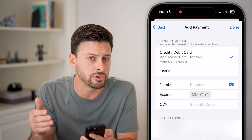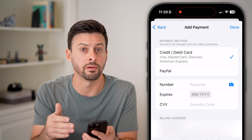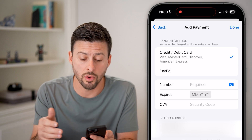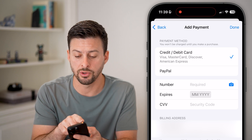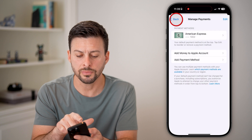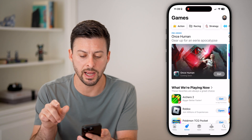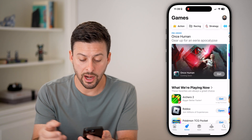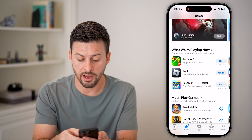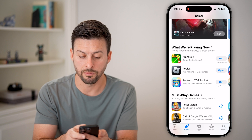Now, keep in mind you don't need this if you're just downloading free apps. But if you do want paid apps, you have to go through this process. After you've done that, you can just get out of here and go find a specific app that you want.